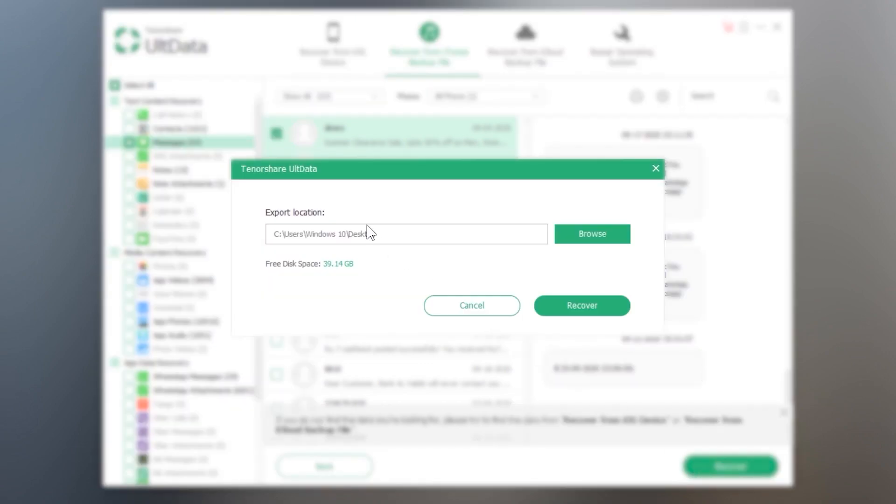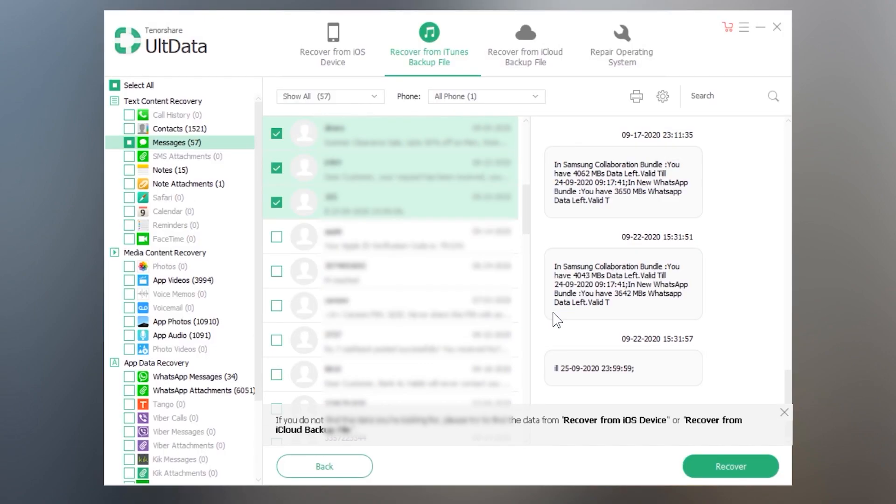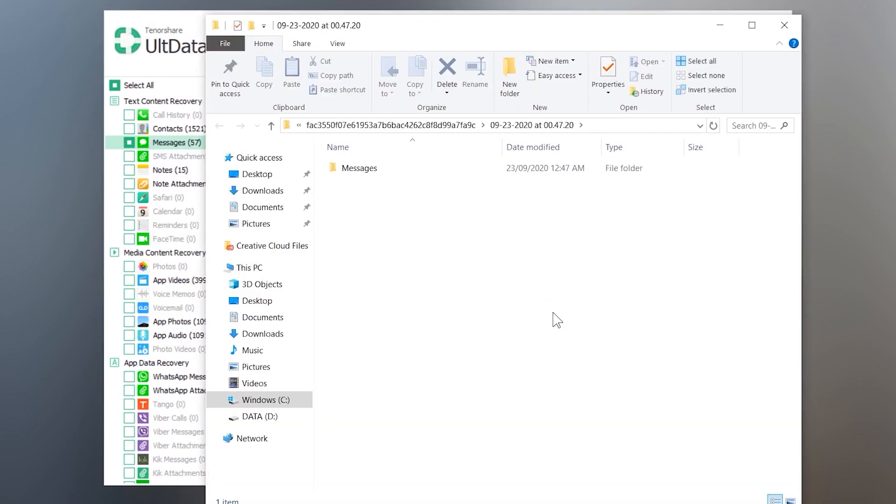But unfortunately all of the data recovery softwares are paid. No one is free right now.